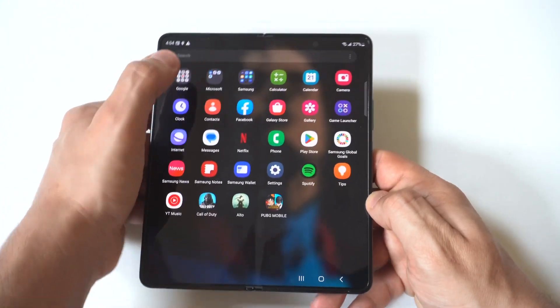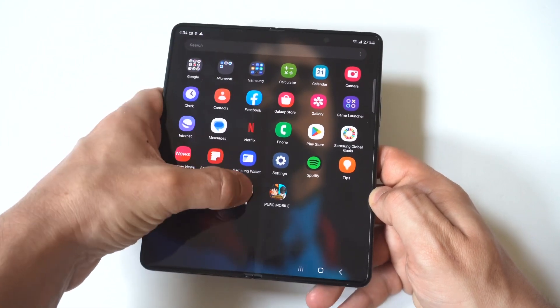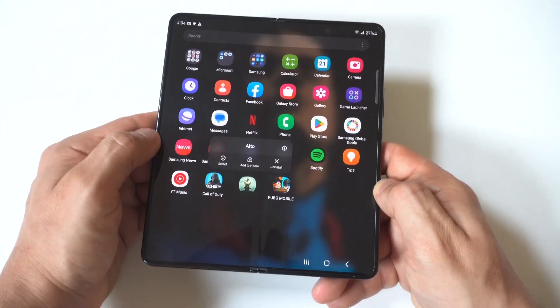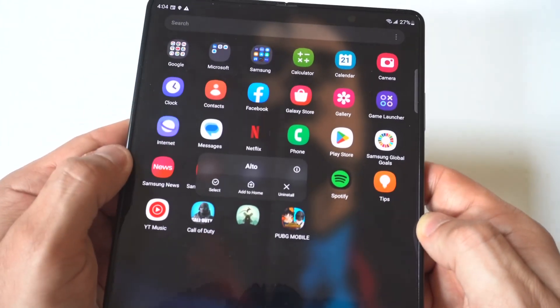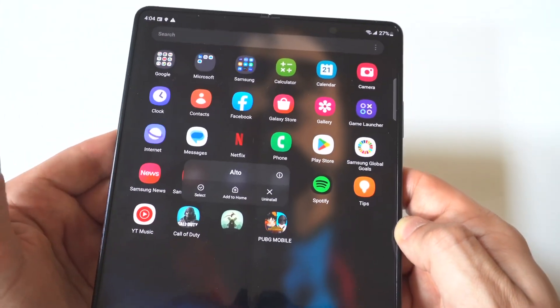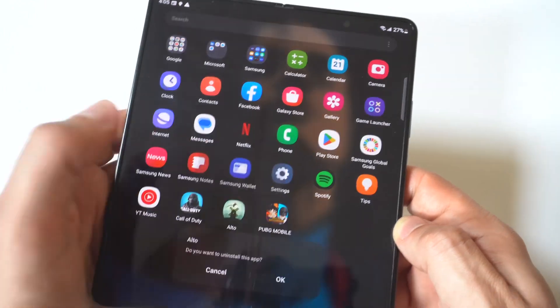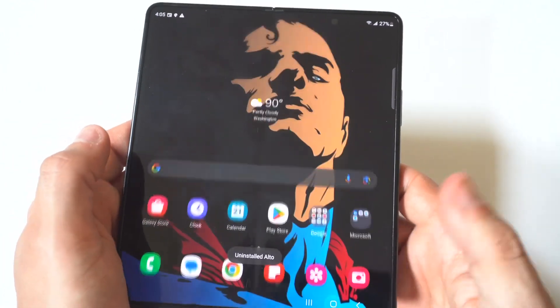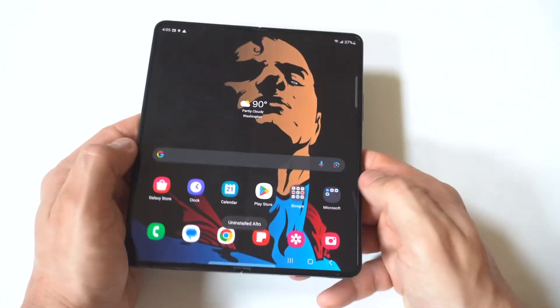You can also go into your app drawer, whether this is on your outer cover display or if you have the phone open up. You could find the app you want to get rid of, hold down on it, then click uninstall and you're good to go.